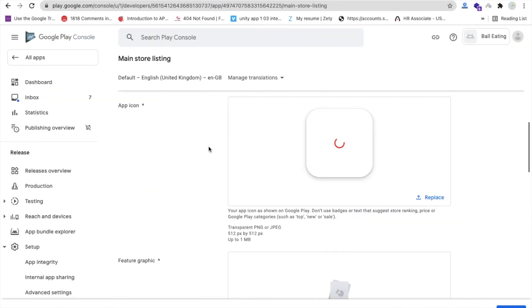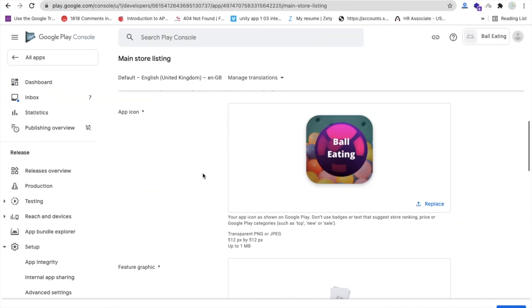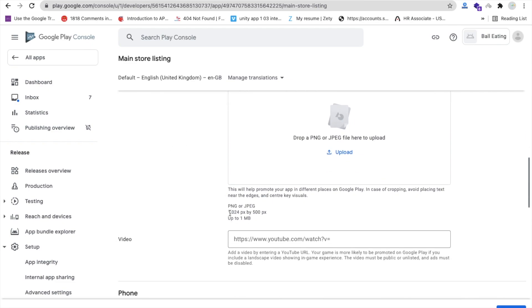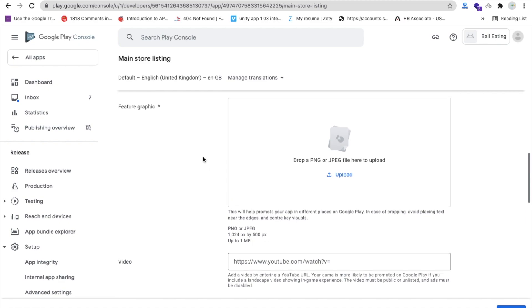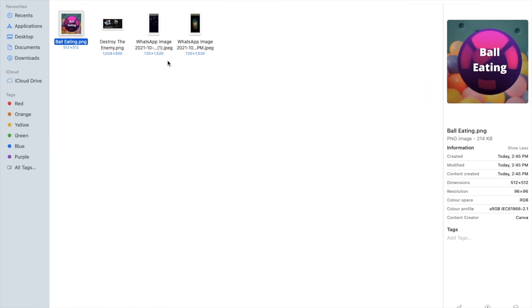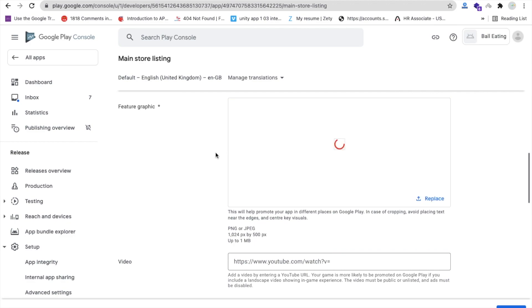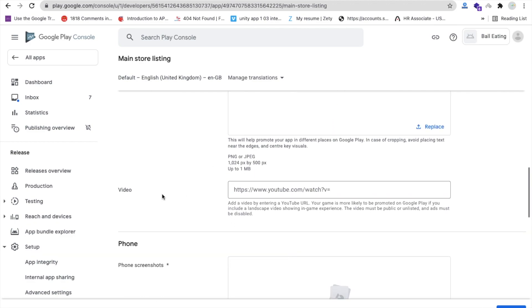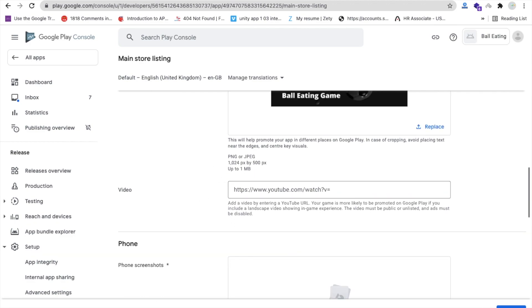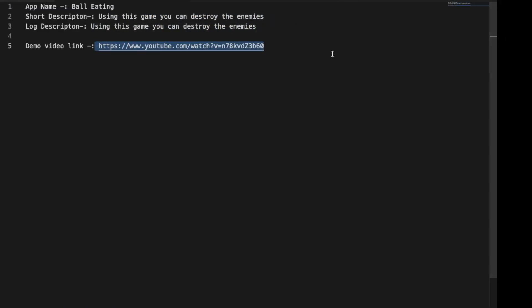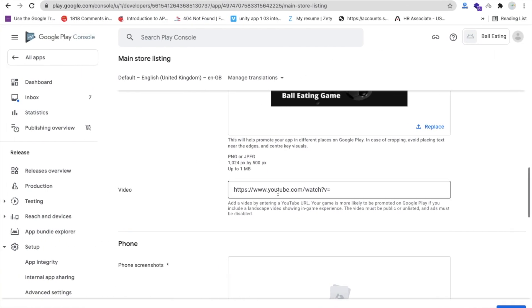For the feature graphic, the required size is 1024 by 500 pixels — you can create this custom size image using Canva. Drag and drop the image into the feature graphic field. You can also add a video by pasting a demo video link in the video field.